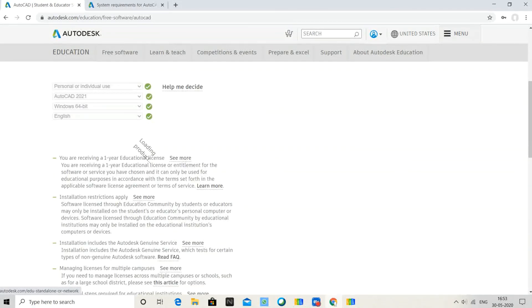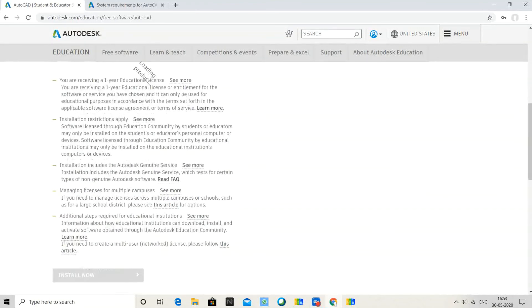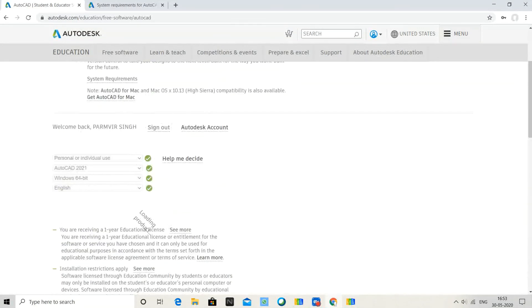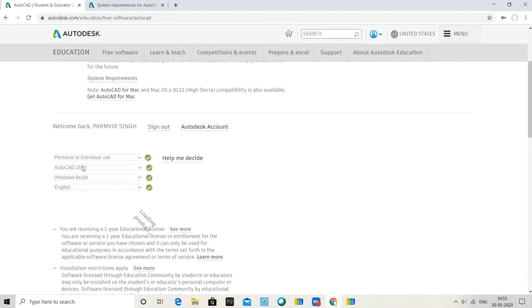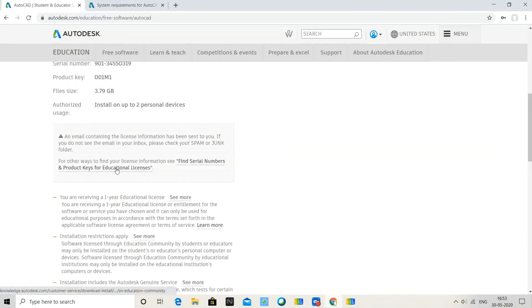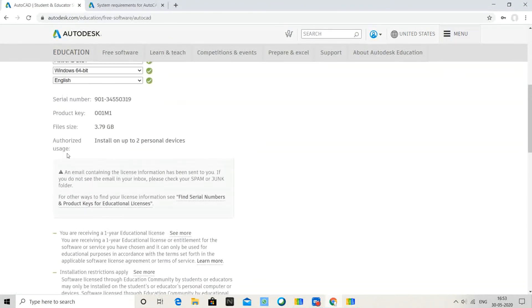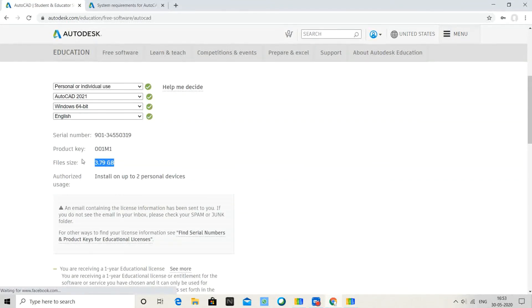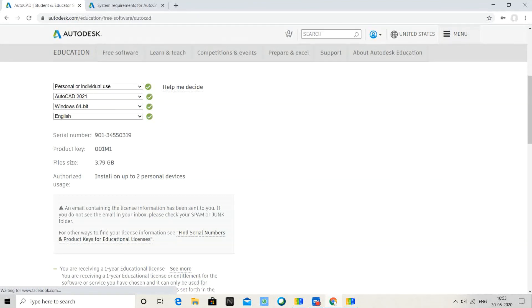If I download the latest version 2021, the requirements are 3.79 GB, which is very low. If you have a better system, you can download this one also.